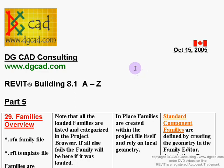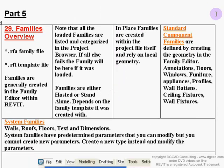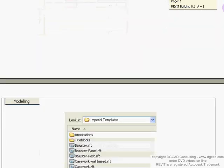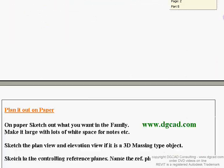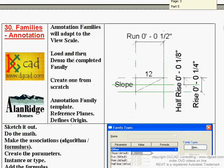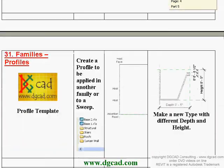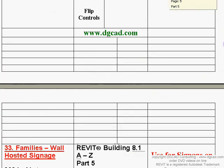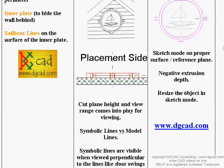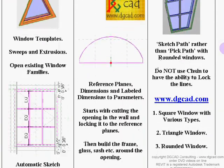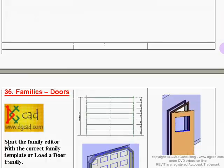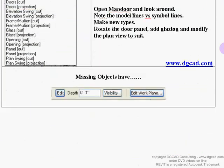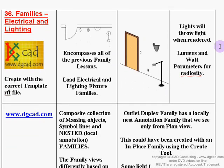Hello and welcome to another DGCAD Revit 8.1 A-Z lesson. We're on lesson 36, which is part five of our Revit families series. We've gone through the prerequisites — the rules, basics, templates — and worked through windows and doors. One area I've always found difficult at the beginning of Revit is understanding how electrical and lighting families work, and hopefully this will clear up a lot of those problems.